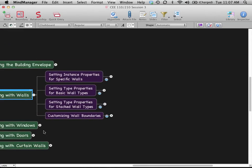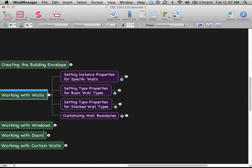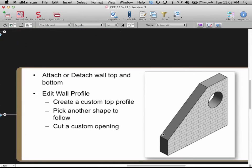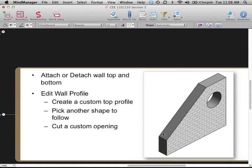The last thing on walls is customizing wall boundaries. Top and bottom constraints with offsets work well when you always want walls with horizontal top and bottom at certain distances. But every once in a while you want a wall that cuts off at a different angle, has a hole, or has some custom shape. You can do something called editing the wall profile to make that happen. When you can create the shape by attaching to a roof, do it that way — that's always smarter because if the roof moves, the slope will move. This approach is for free-form custom shapes, or for walls under a stairway following a sloped profile.